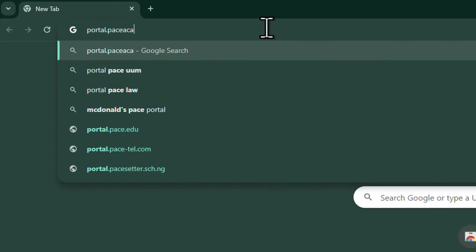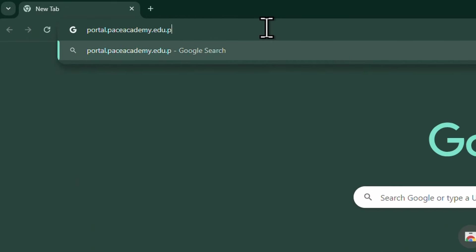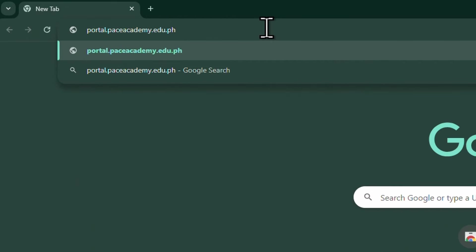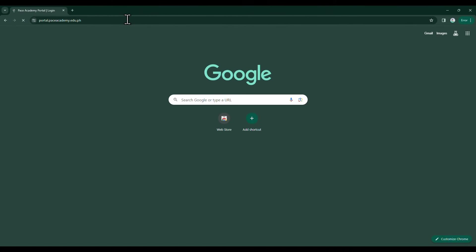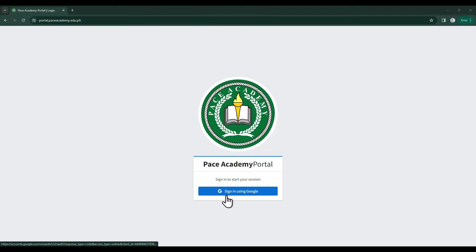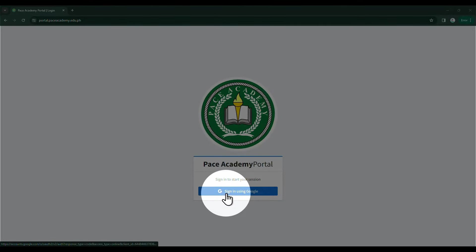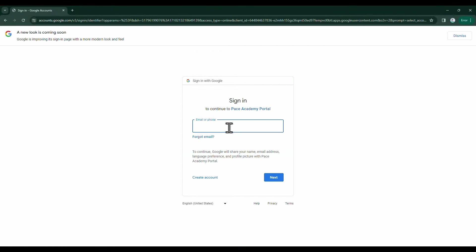Type in portal.paceacademy.edu.ph, then press Enter on your keyboard. Once you see the Pace Academy logo, click the blue button that says Sign in using Google. Sign in using your Pace Academy parent's email, then click Next.